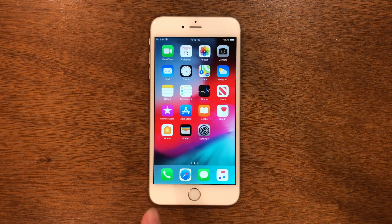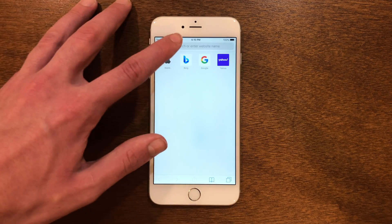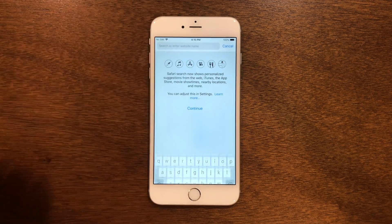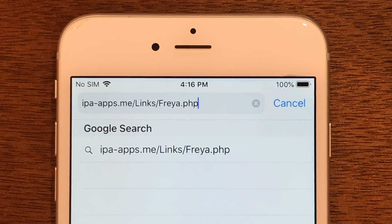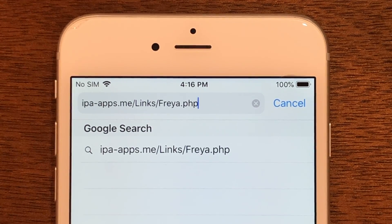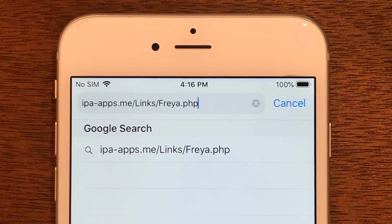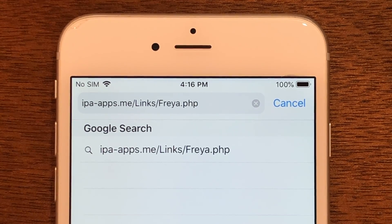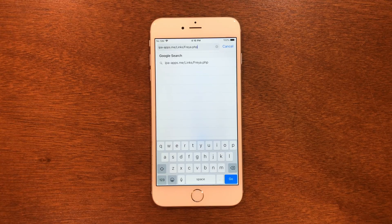We'll go into Safari and we're going to type in this URL. The URL is ipa-apps.me/links/freya.php. Go ahead and put that link in and then tap Go.